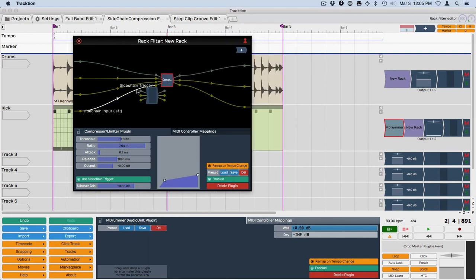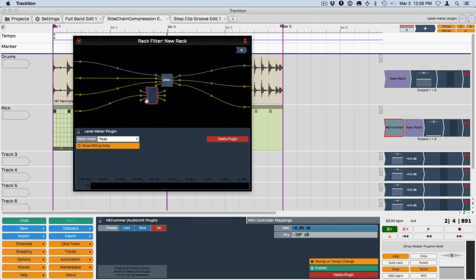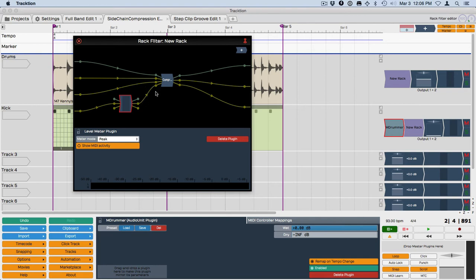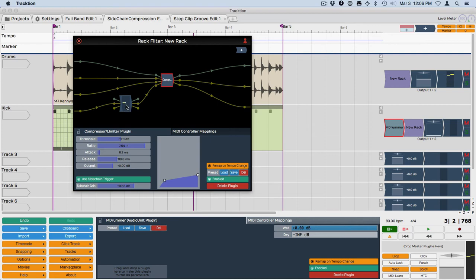So we'll take this piece here and wire it in. Basically wire these two together. And then coming out of the other side of it go back into the side chain input on the compressor. Now you can see the meter responding.